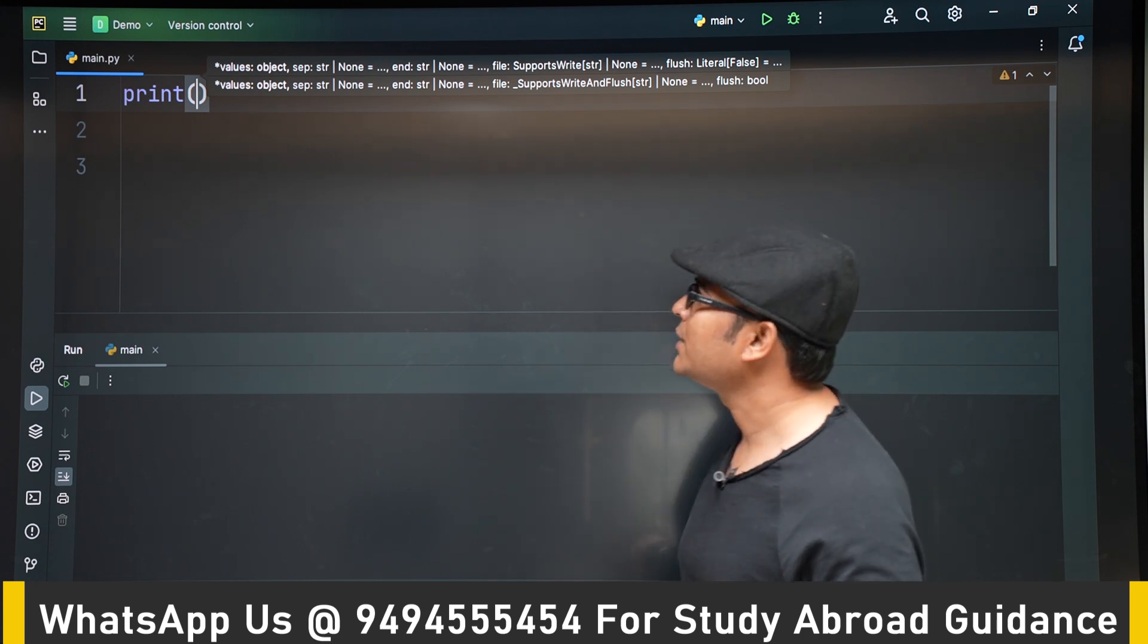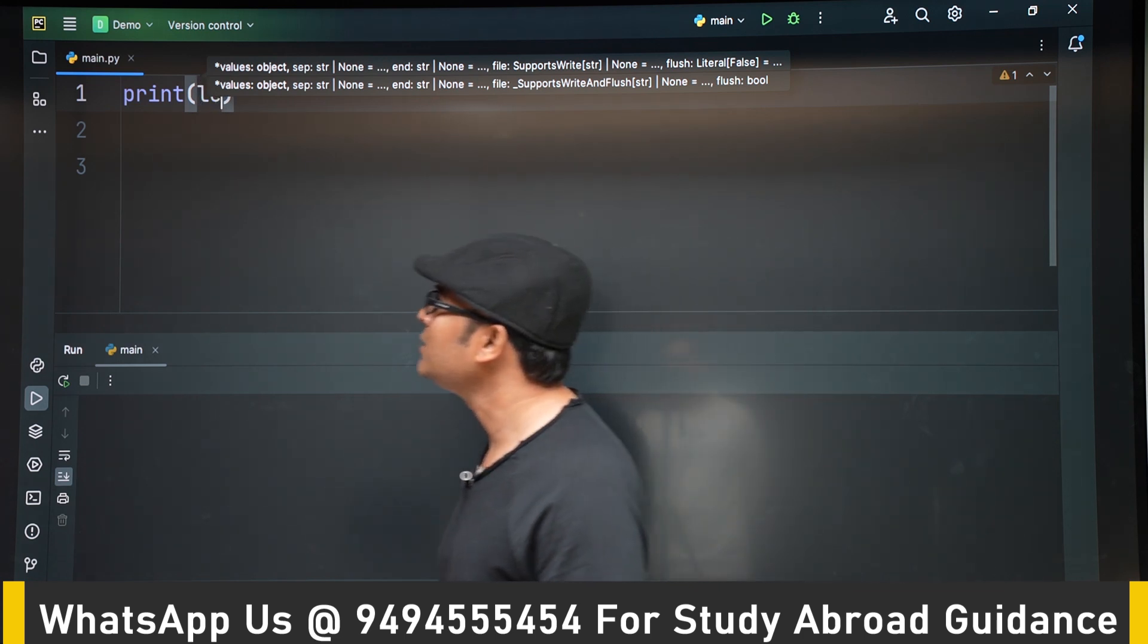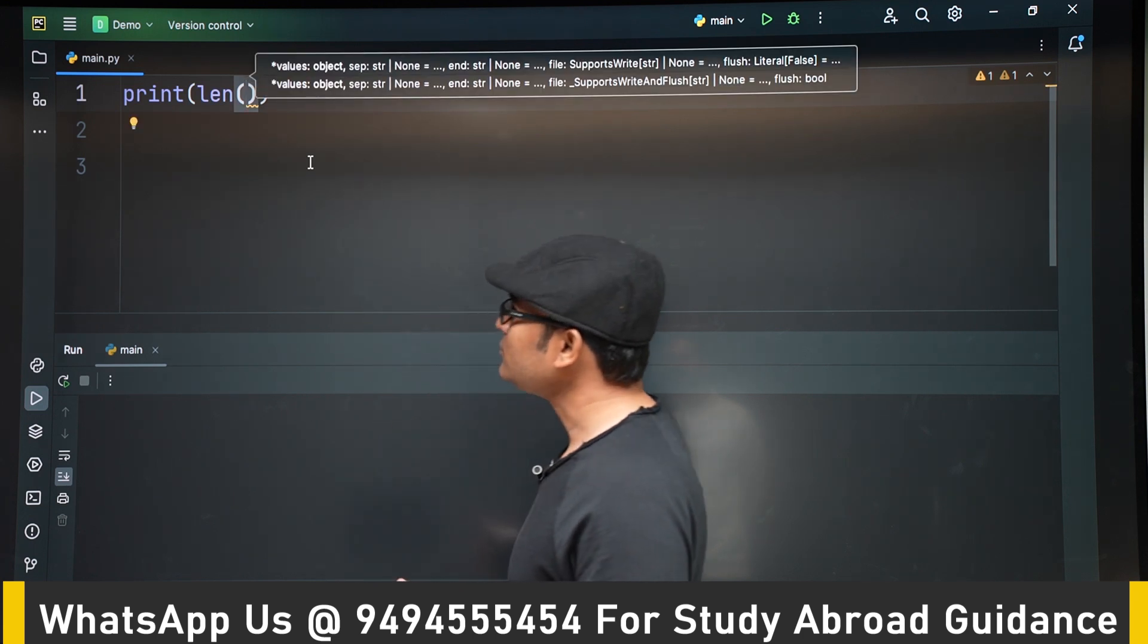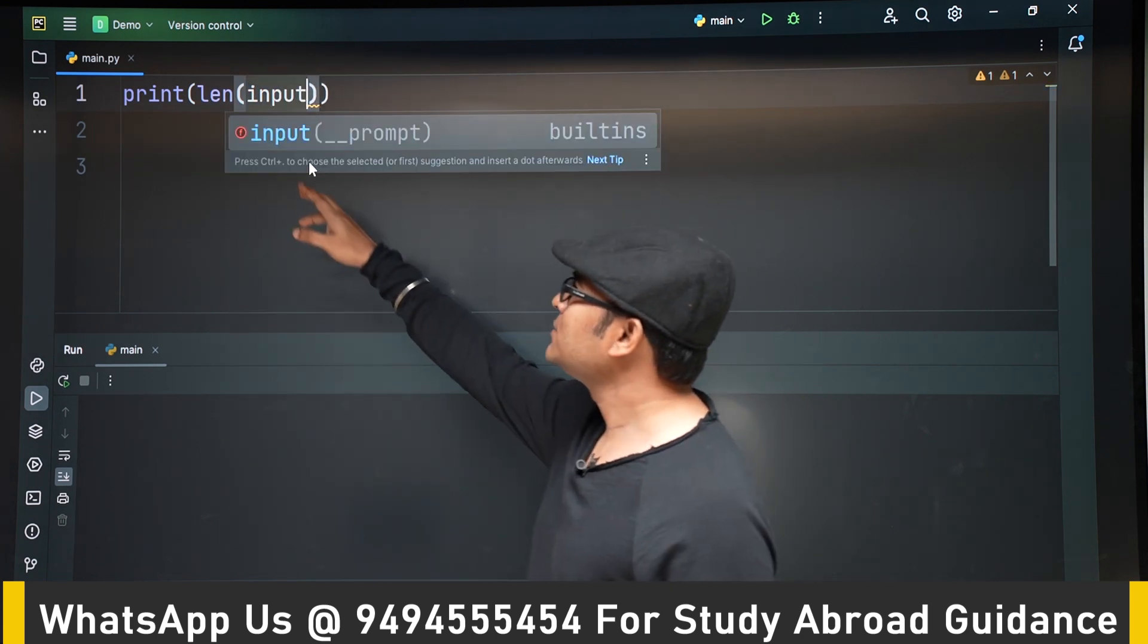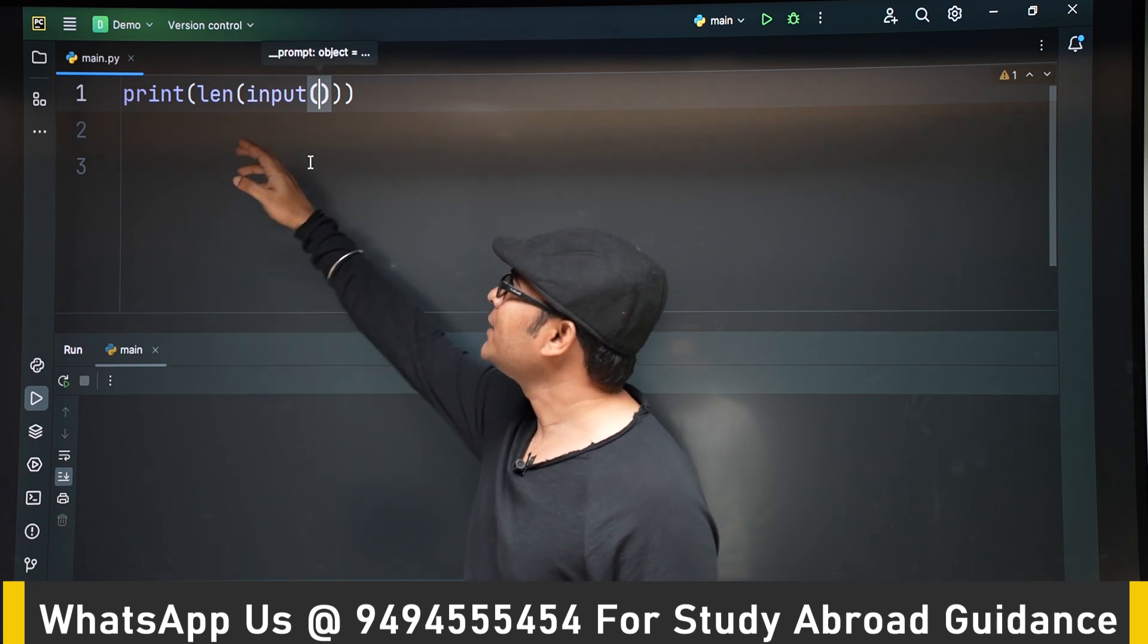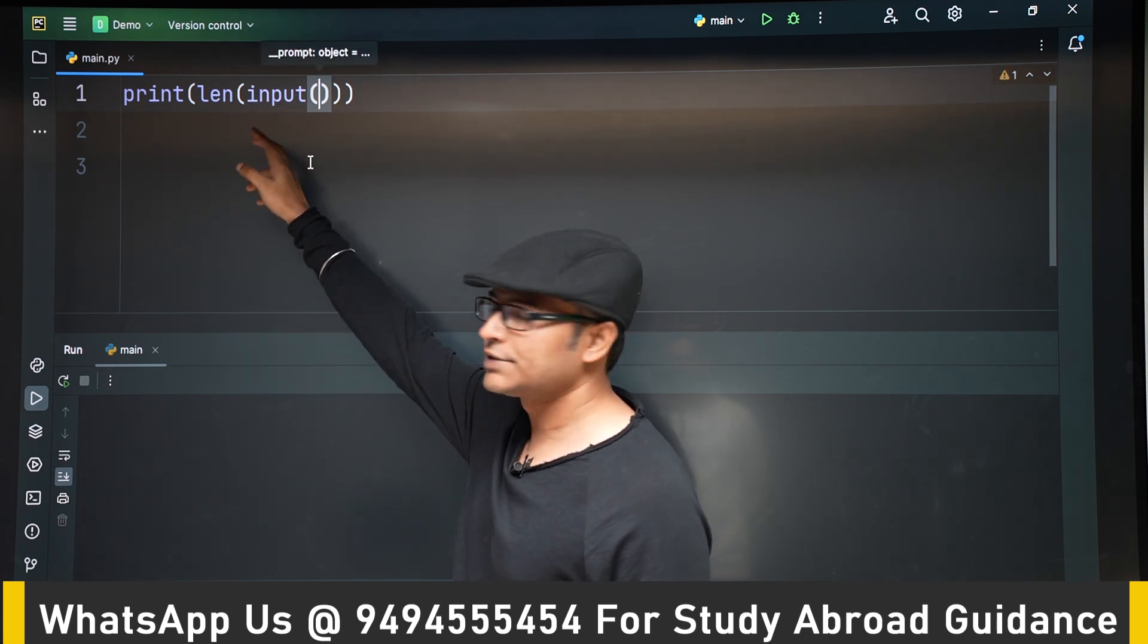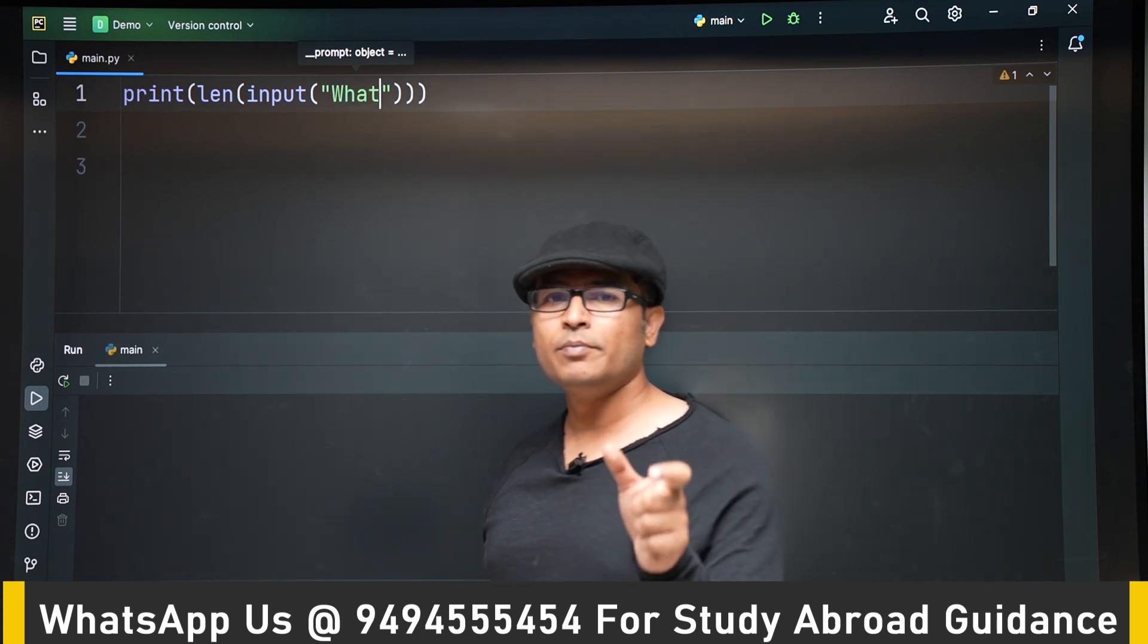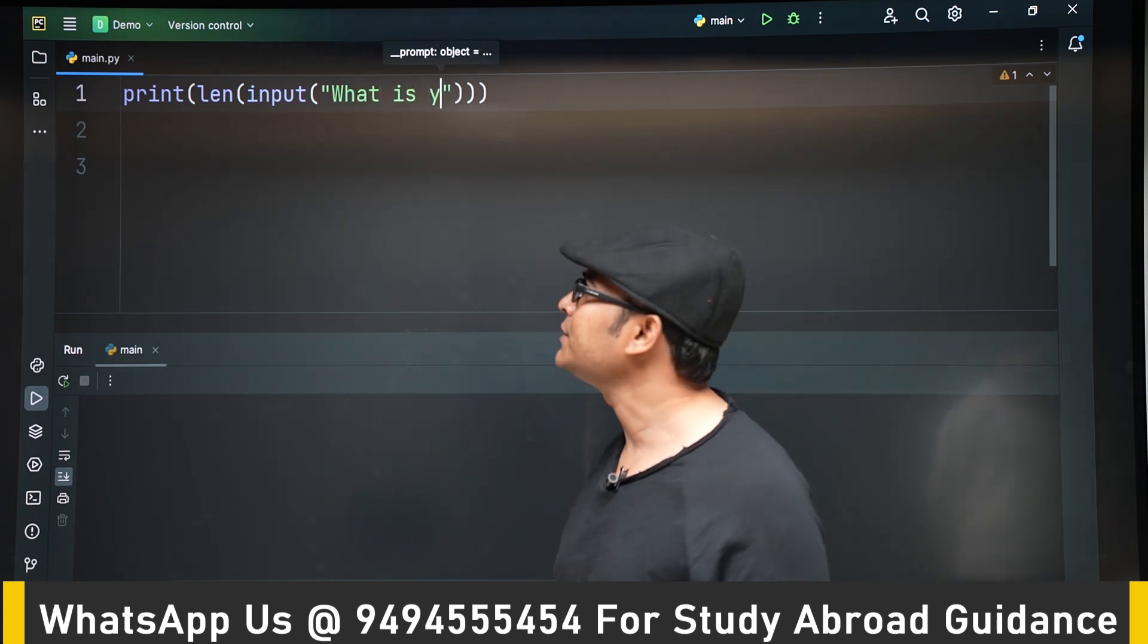Okay, now let's see how the length function works. I will just directly give a name and print what the length function is giving us.